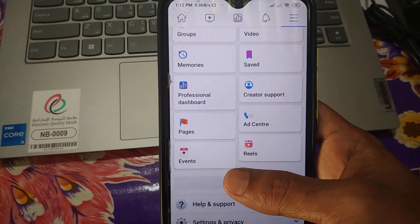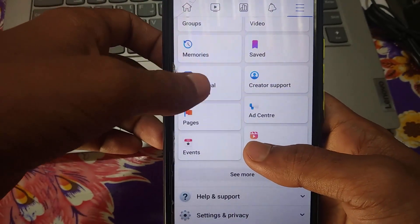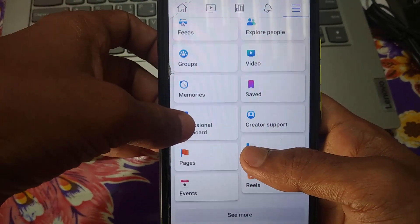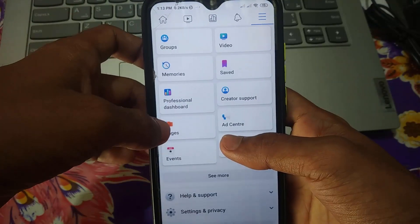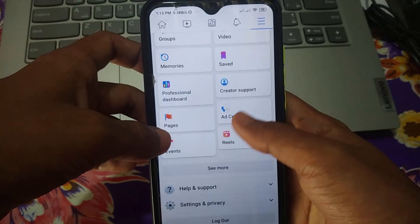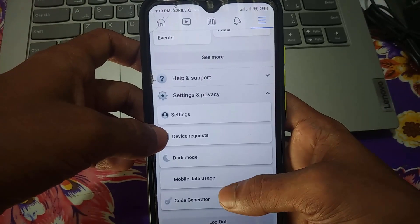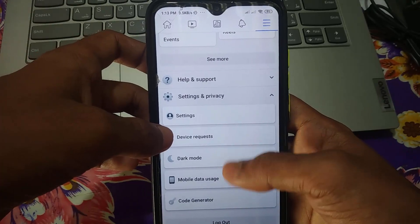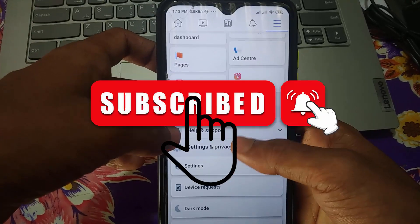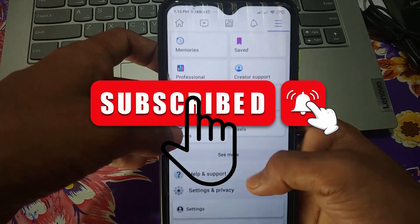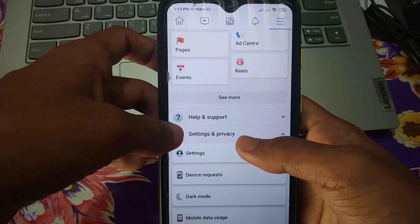If you really want to learn how to see your Facebook password without recovering your account, then watch this video till the end. I'm going to show you three updated ways to get your password easily. If you haven't subscribed to my channel, please subscribe and press the bell icon to get my videos first.